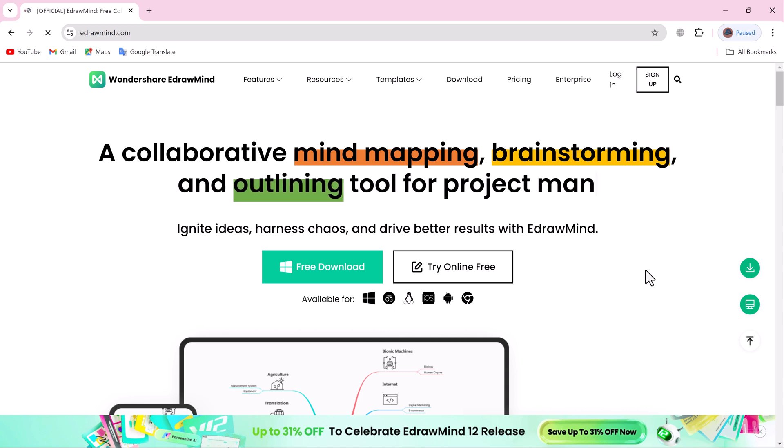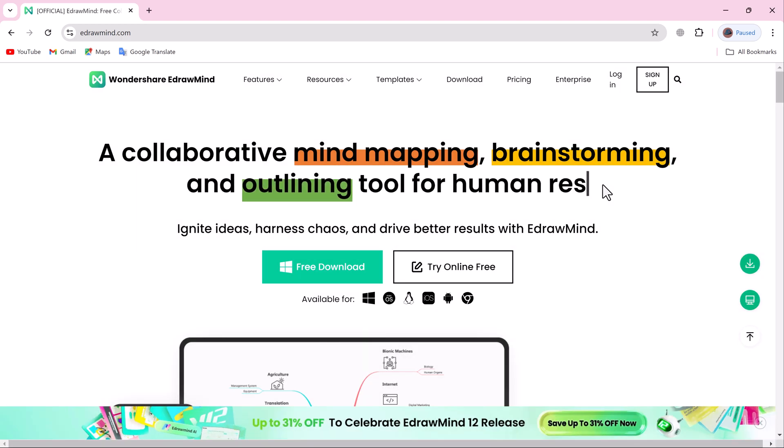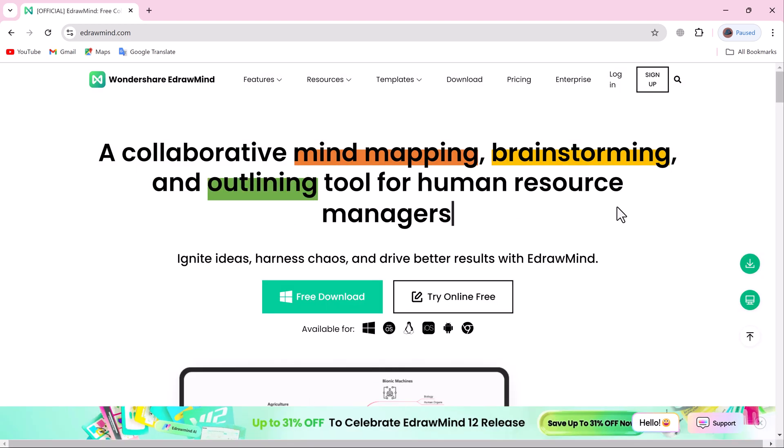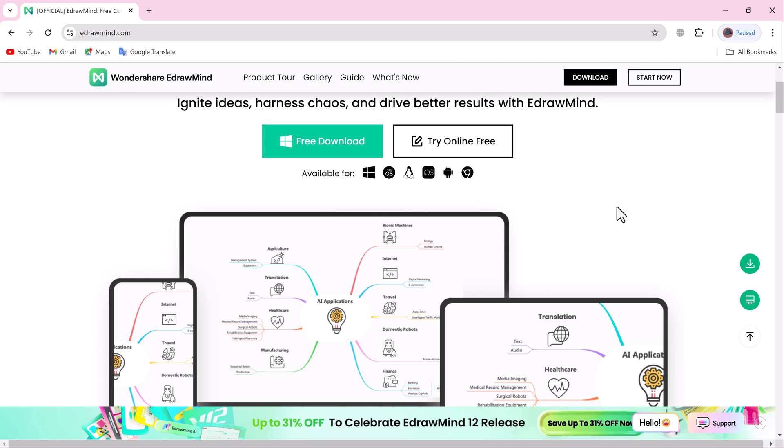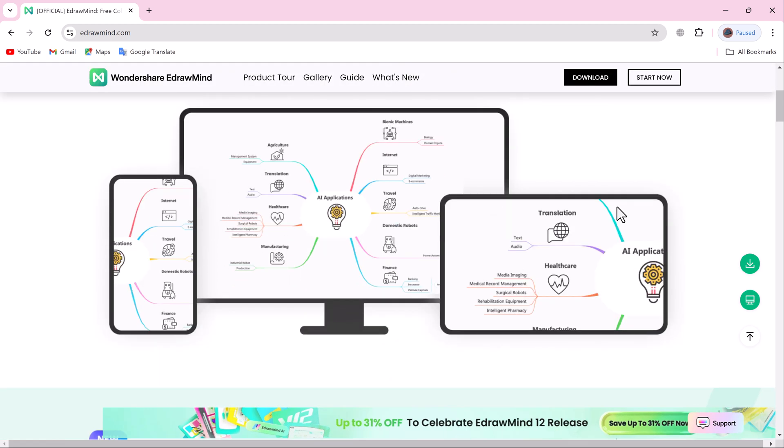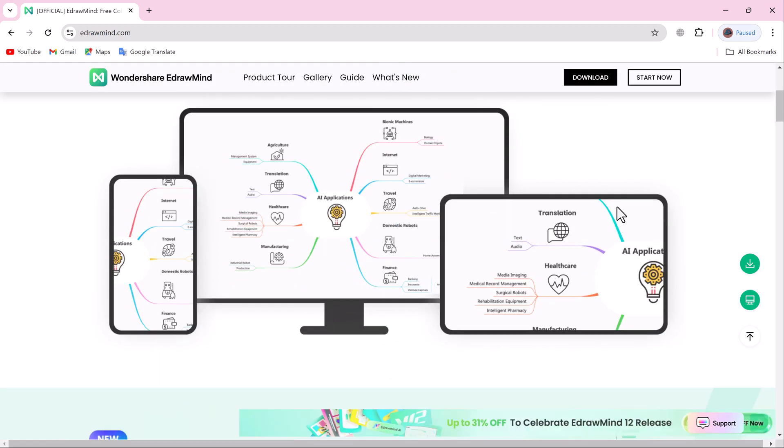Welcome back everyone. Today we're diving into the all new EdDraw Mind version 12, a powerful tool for creating mind maps, organizing your ideas and so much more.